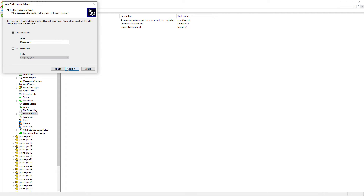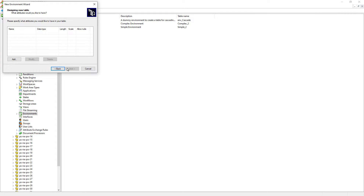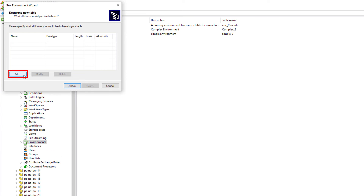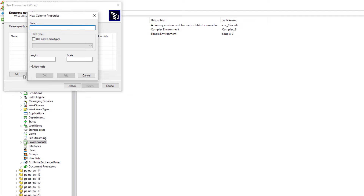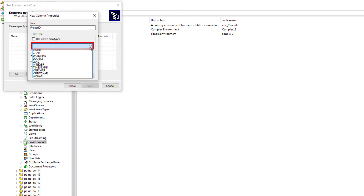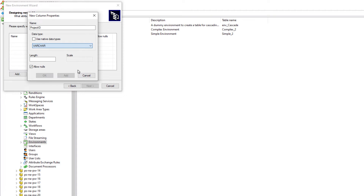Let's go ahead and click Next. This will create a table in the database with the table name 'My Company'. Let's click Next again. The attribute information we want to associate to the document can be added here. Let's click the Add button. The first attribute we want to add to the environment is Project ID. From the drop-down list, select Varchar, with a length of 11 characters. This attribute can store string data with a maximum of 11 characters.